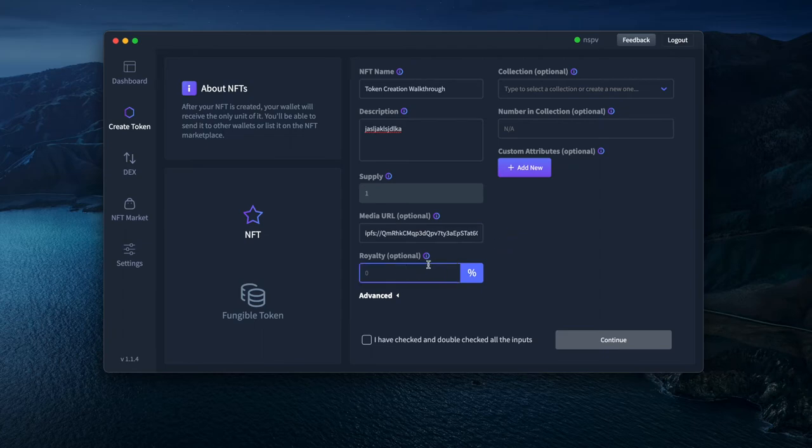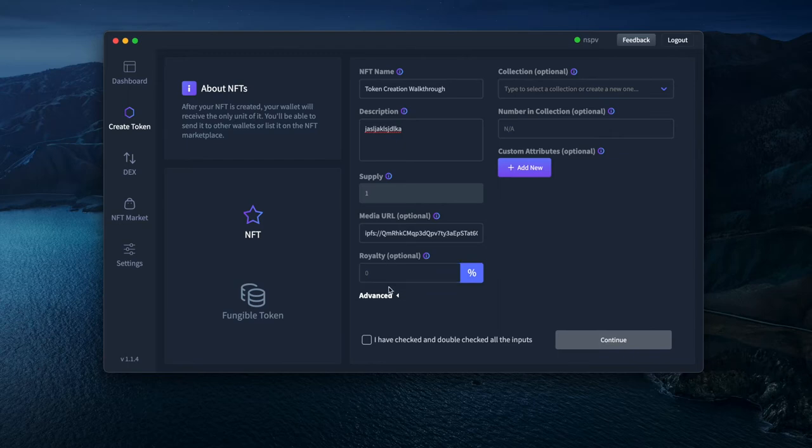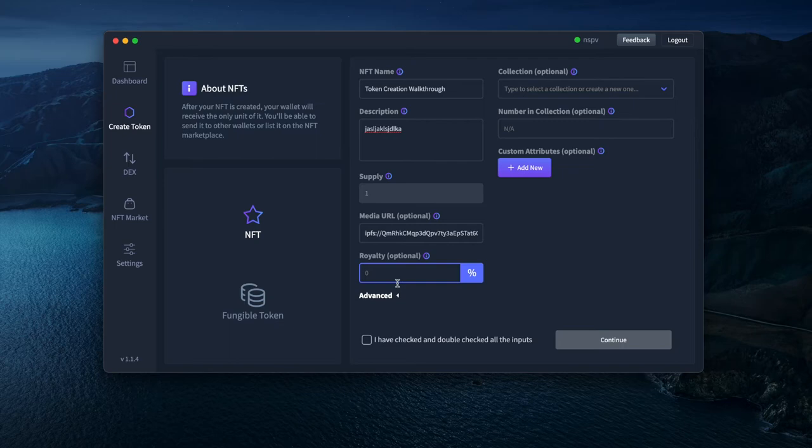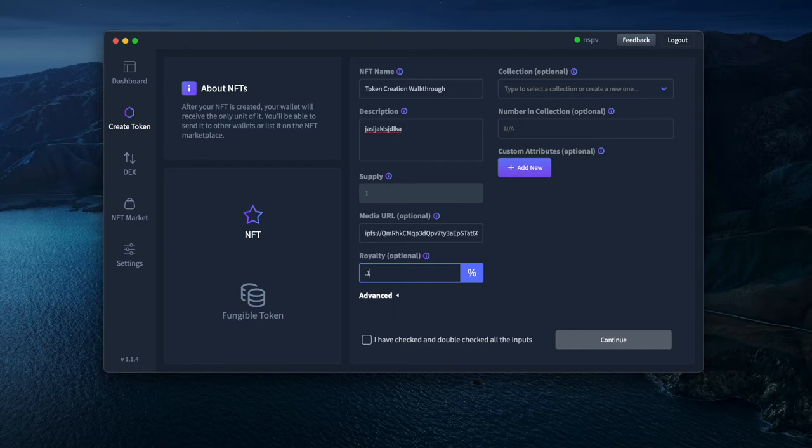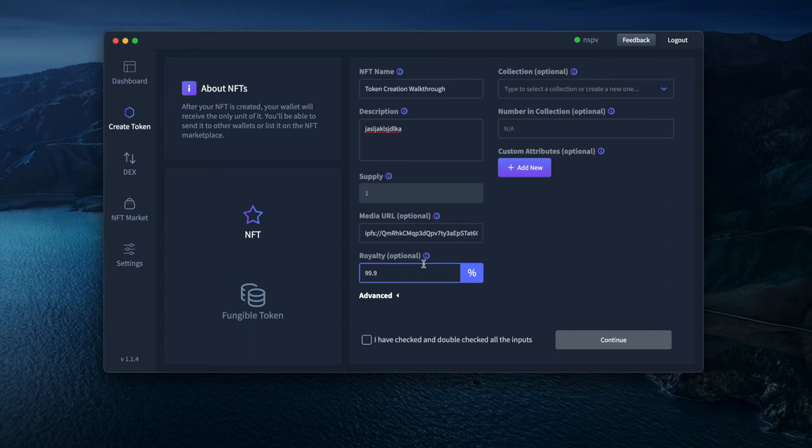You can add a royalty that will, in the future, for any sales that happen through the NFT marketplace or through the token dApps, the creator of the token or NFT will receive a royalty. This can go from 0.1 to 99.9% of the sale value. Even if you're not participating in the sale, the owner receives whatever is set here for the royalty.